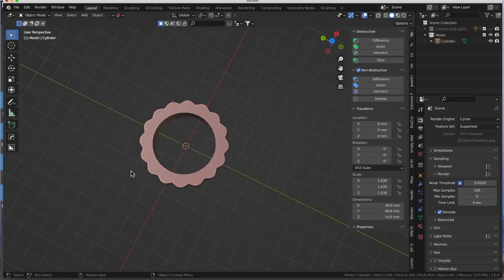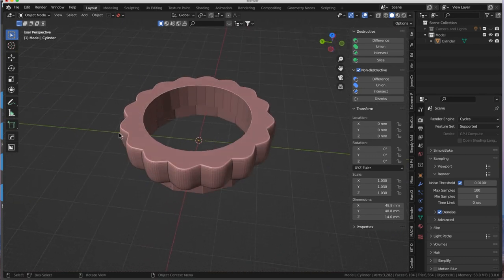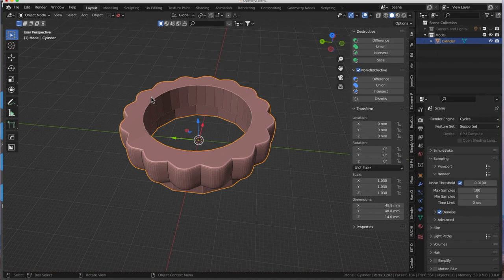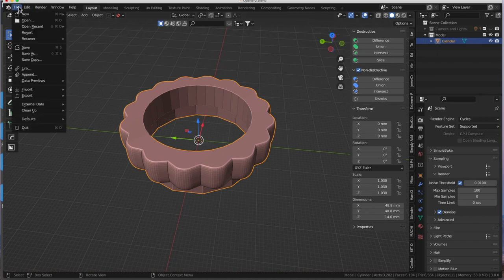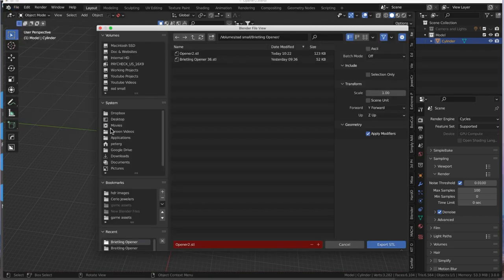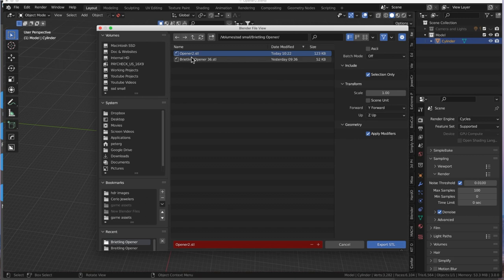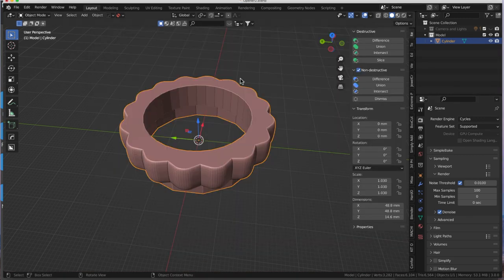Okay, so there is my Breitling case back opener for this 36.3 millimeter case back. I'm not done yet because we have to send this to the 3D printer for slicing. Okay, so with that done, I'm also going to export it as an STL file so that we can send it to our slicer. Okay, come over to File, Export, and then STL. With that selected, I'm going to come over here and put a check mark in the selection only. So I'm only going to export that model. And we are going to call this Opener2.STL, and remember its location. And that's done.